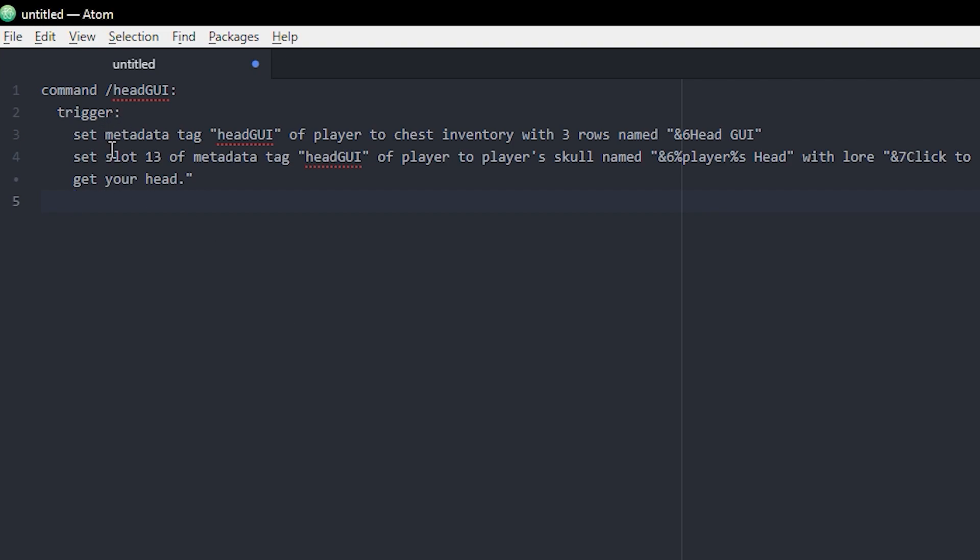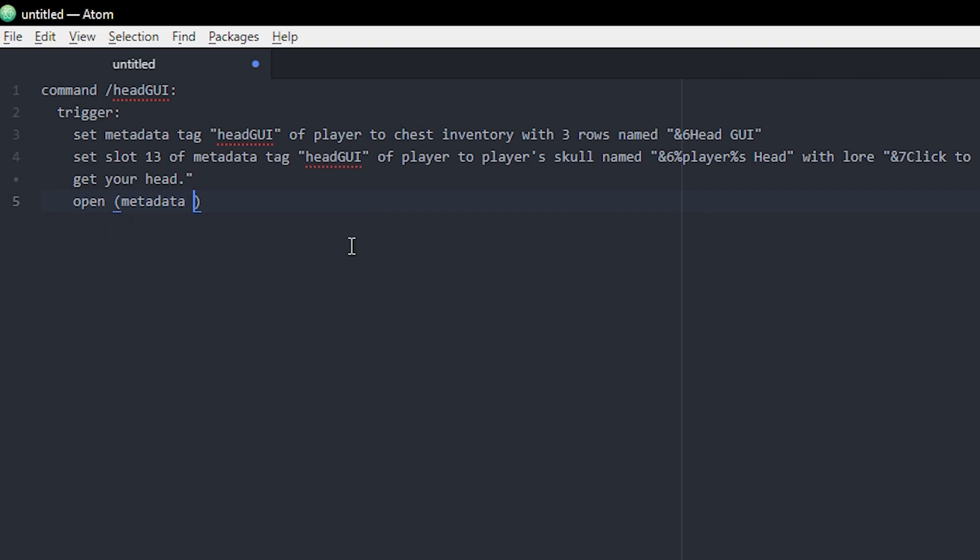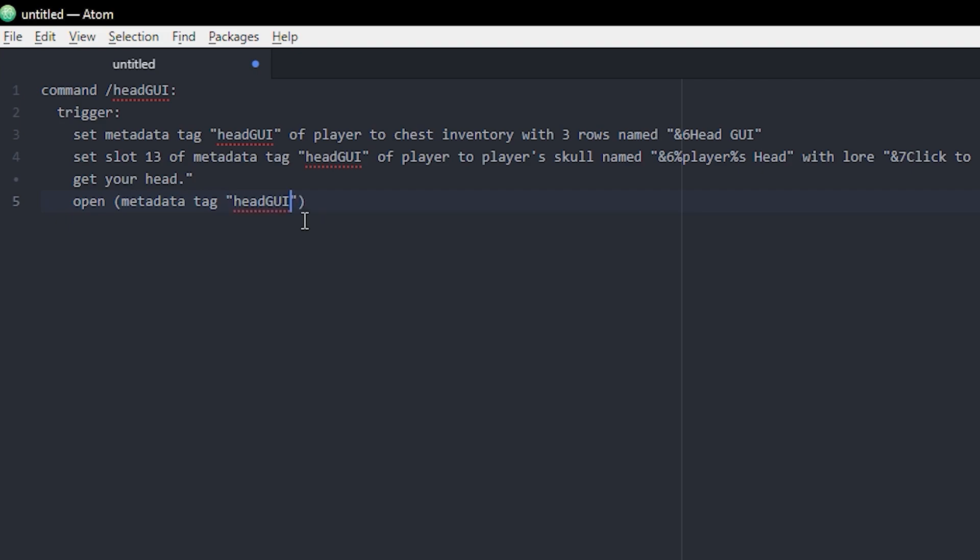Now we have set this stuff in the metadata tag but we actually need to open it as well. So we're just gonna open and we're gonna put metadata tag, and as we did before, use the name of it so we know which one we're opening, of player to player.